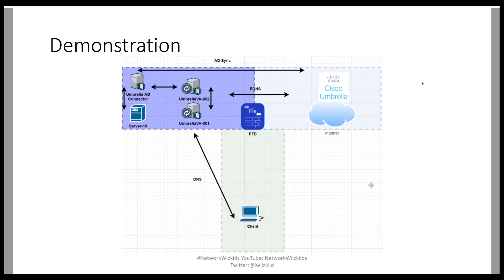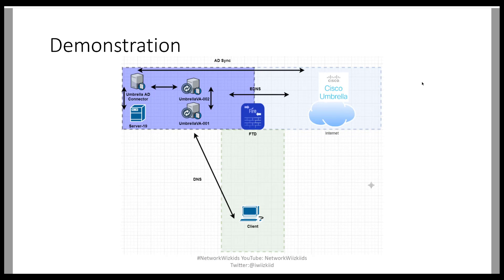So for those that have watched part one, we're using the same topology for this demonstration. Our main focus is the installation of the Active Directory Connector. So there won't be any need to use the client at this moment in time. However, I may do some videos in the future that shows how the client operates once the Umbrella environment is set up and configured.